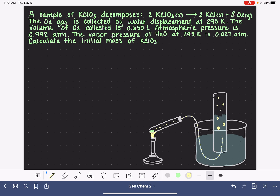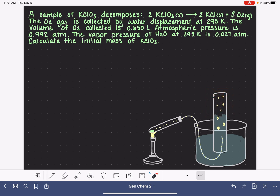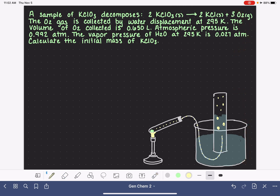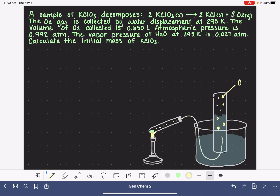We end up with all of our gas molecules filling up the space at the top. Once the reaction is complete, we're going to use information about the amount of gas that's filled up the graduated cylinder to solve the problem. We have O2 gas being collected by water displacement, so up in this space we have O2 gas being generated. I'll label that.